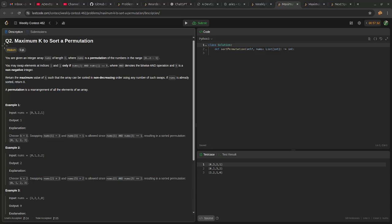LeetCode Weekly Contest 462, Question number 2: Maximum k to sort a permutation.